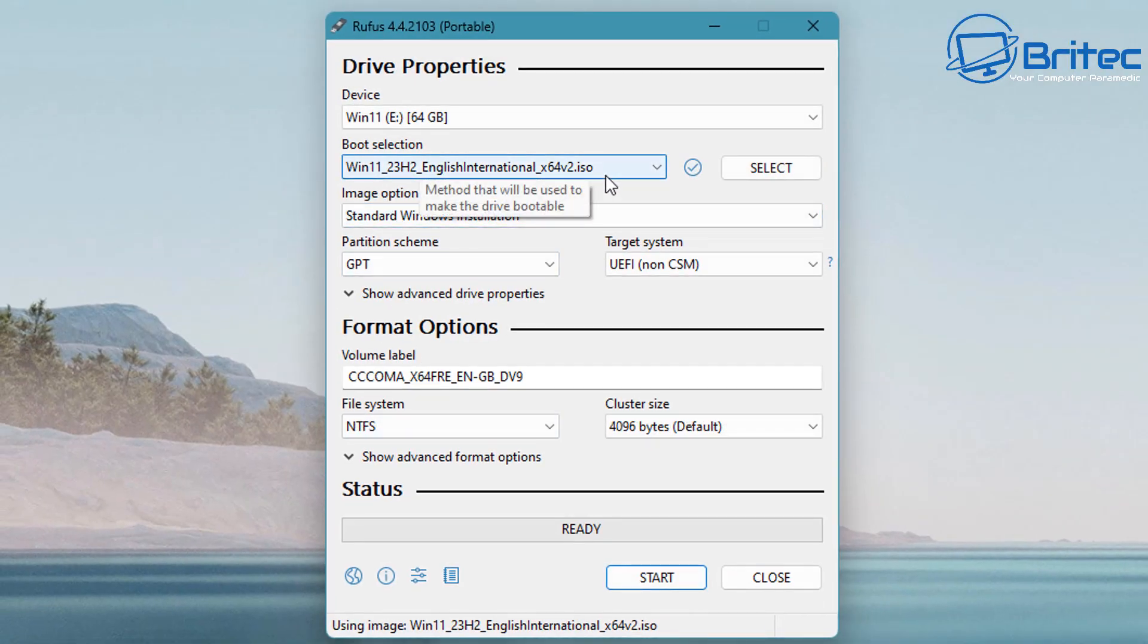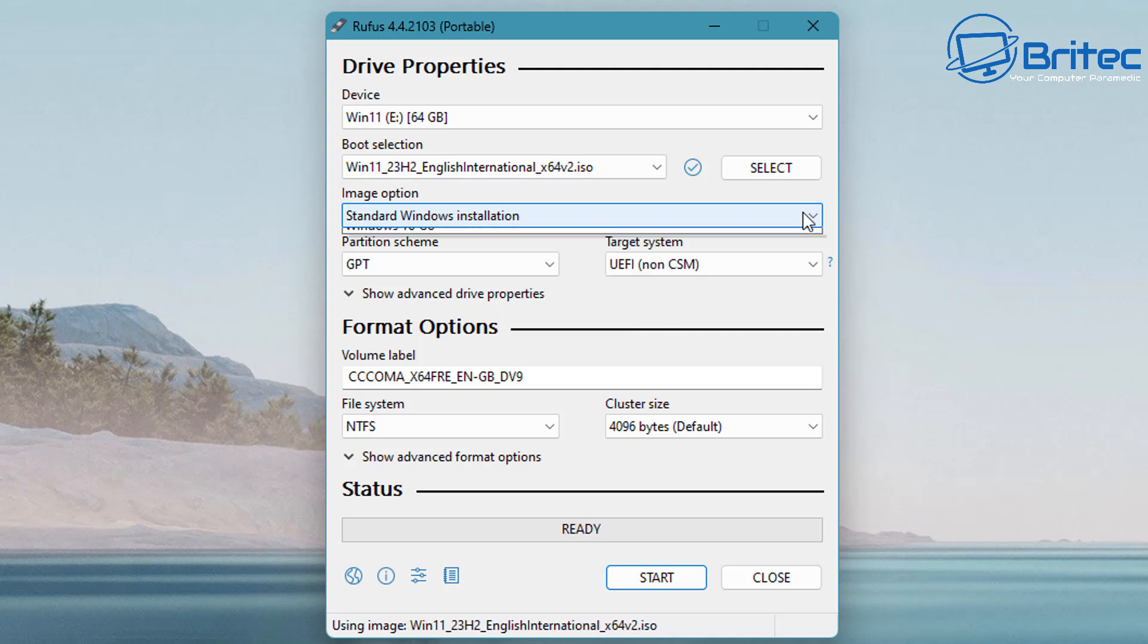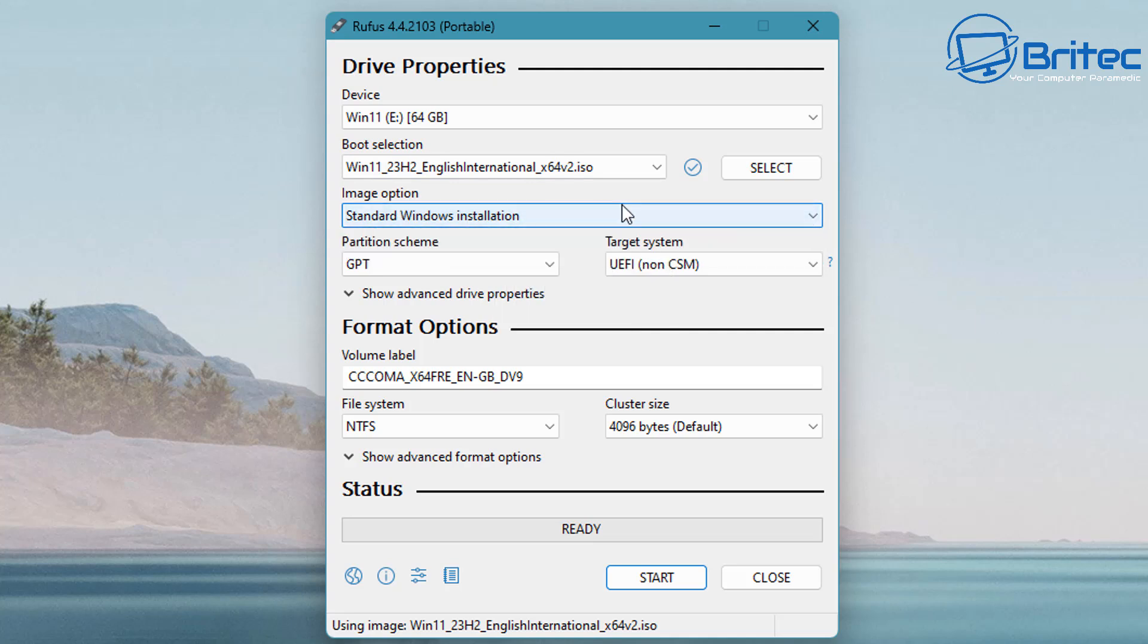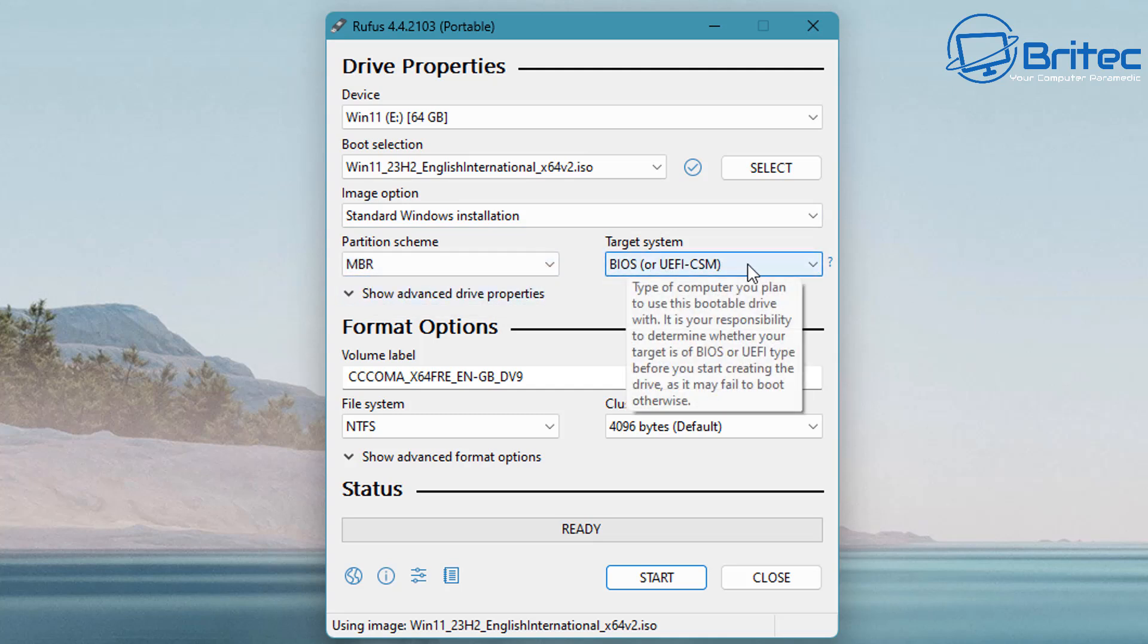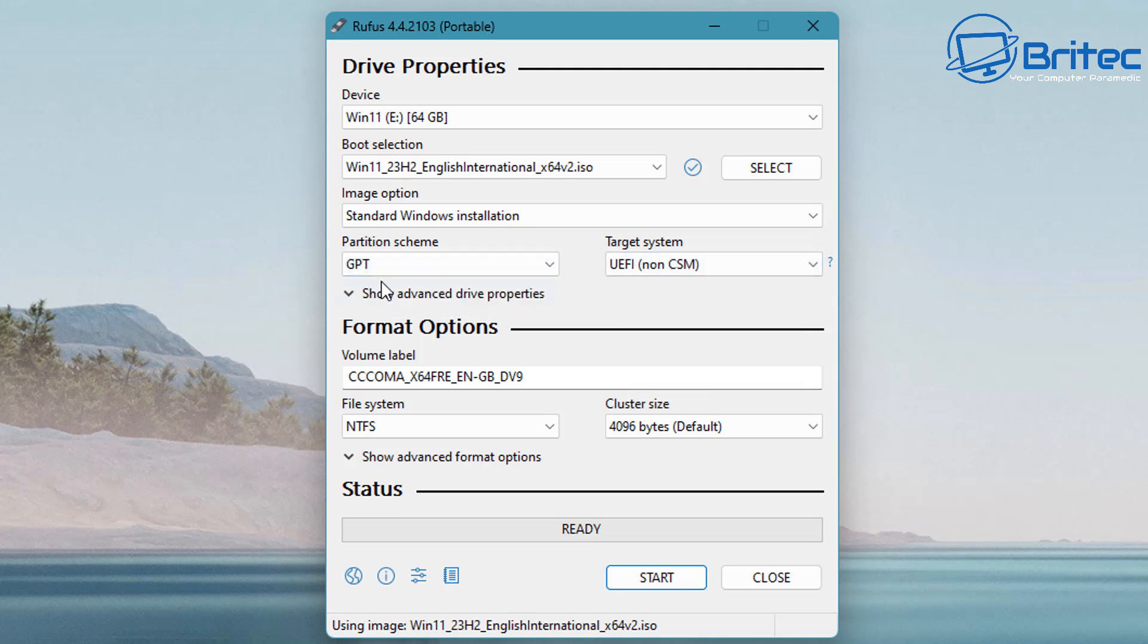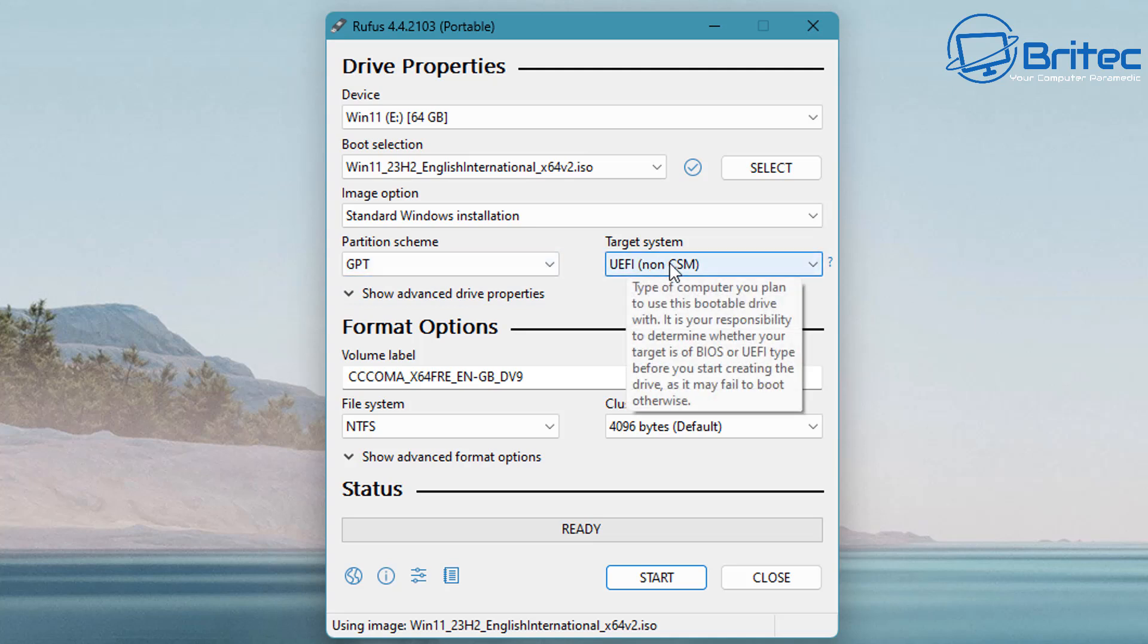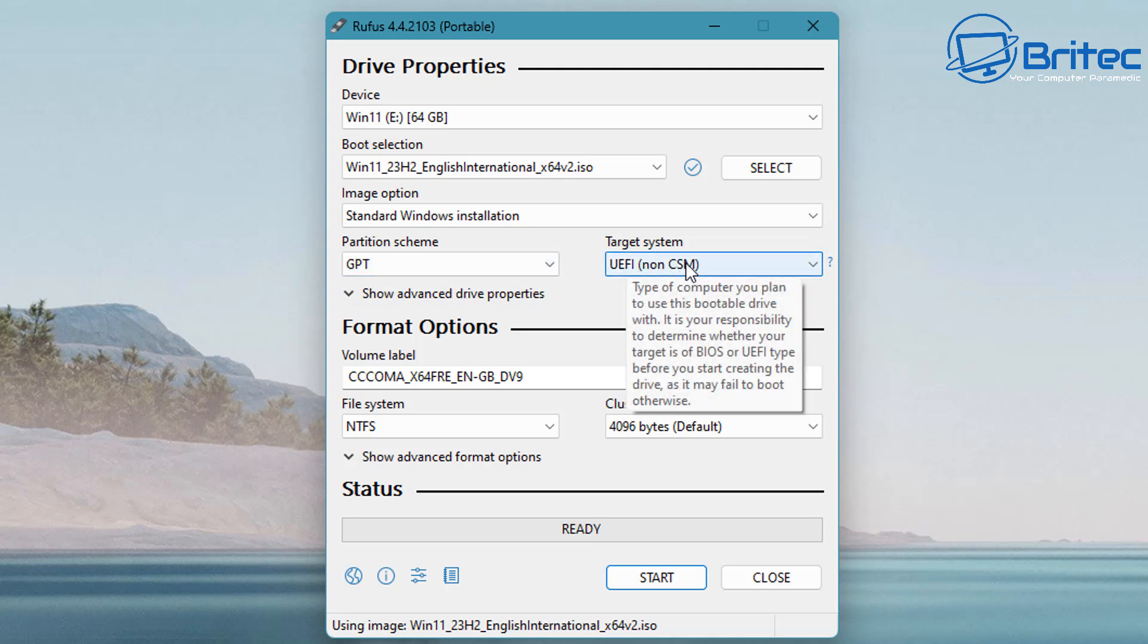Now all we need to do is choose whether we want the partition scheme GPT or MBR. You can see the standard Windows installation is selected there. MBR is for older legacy hardware, or you've got GPT which is for modern UEFI non-CSM BIOSes. Let's go ahead and leave it on GPT because this is a modern day computer.